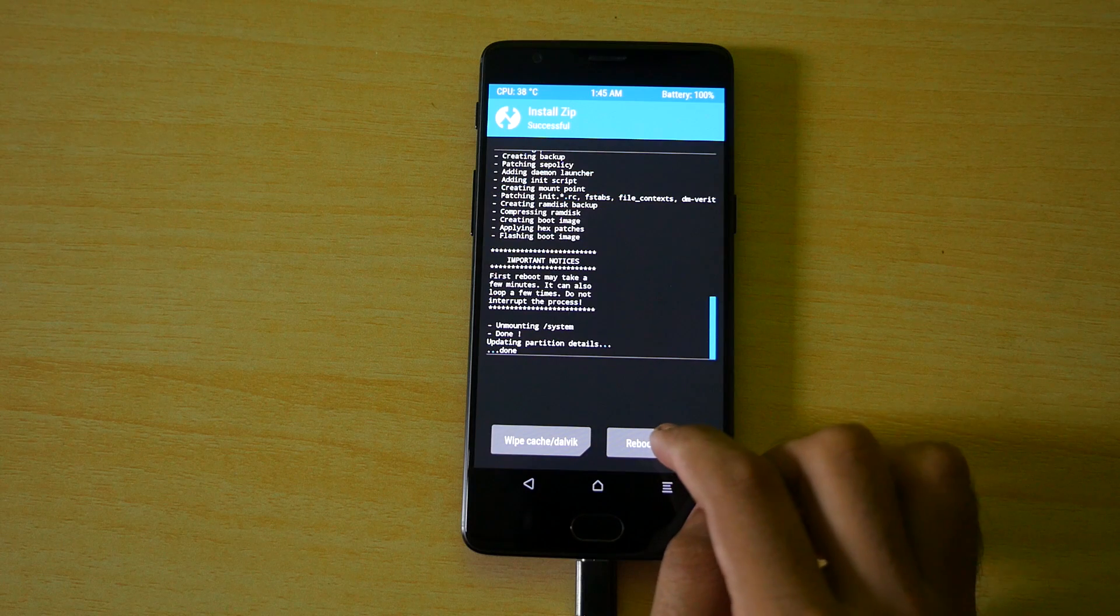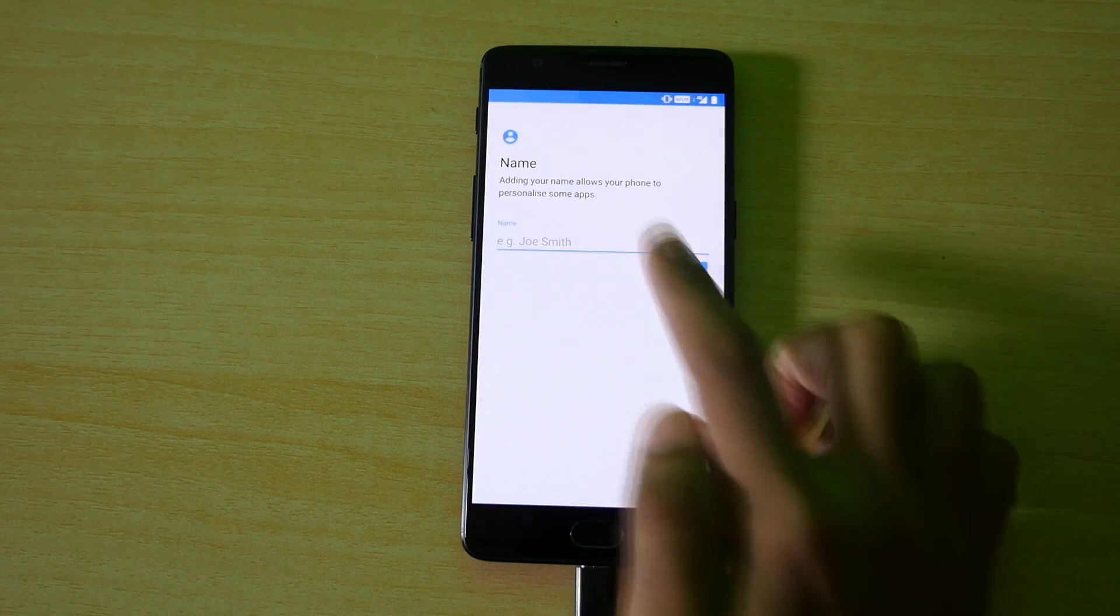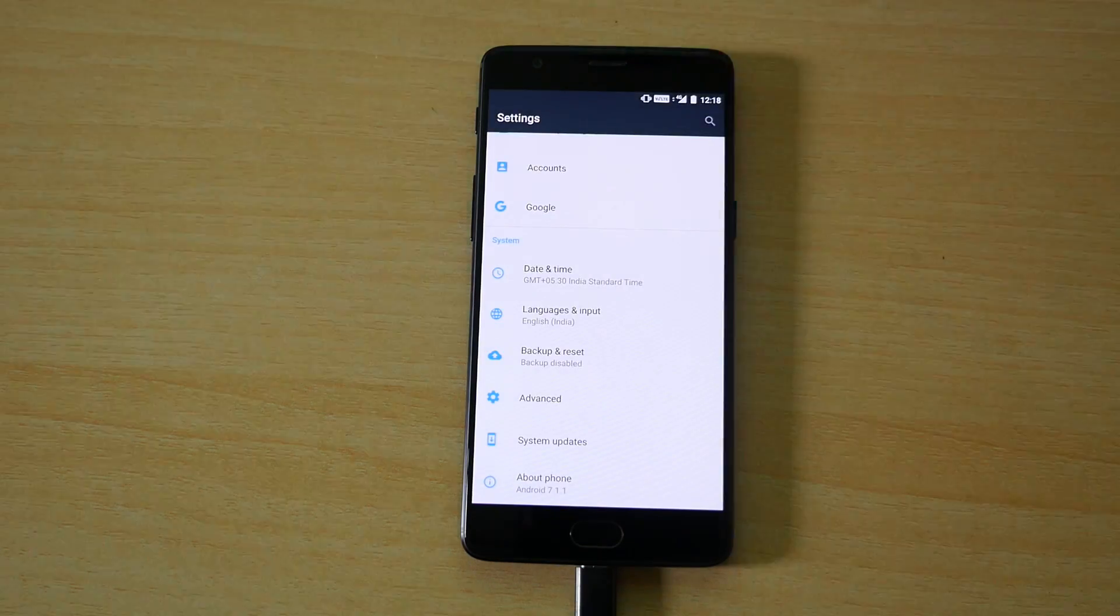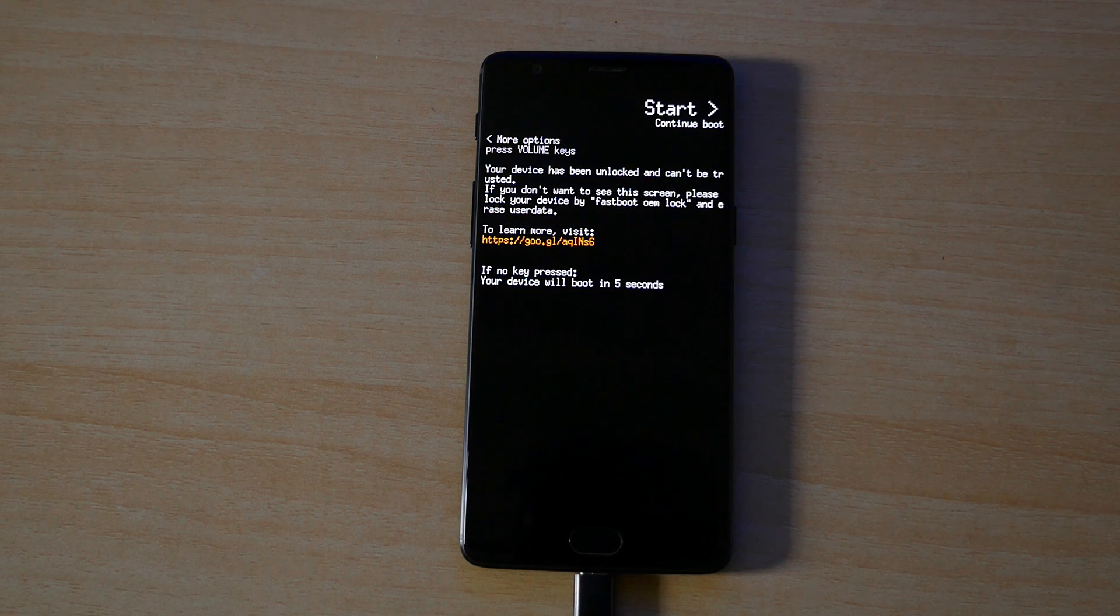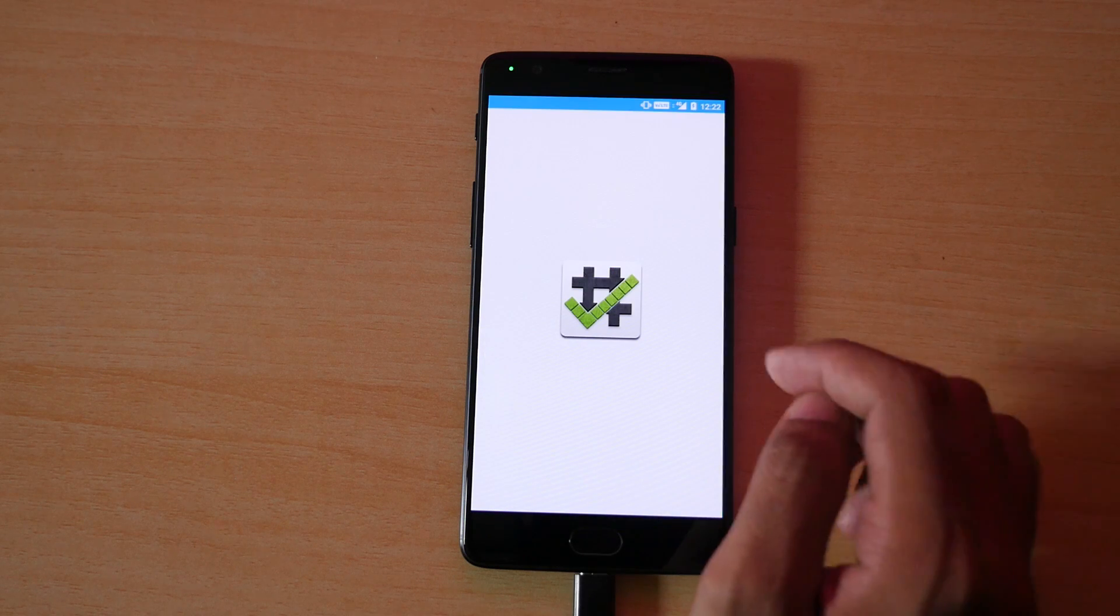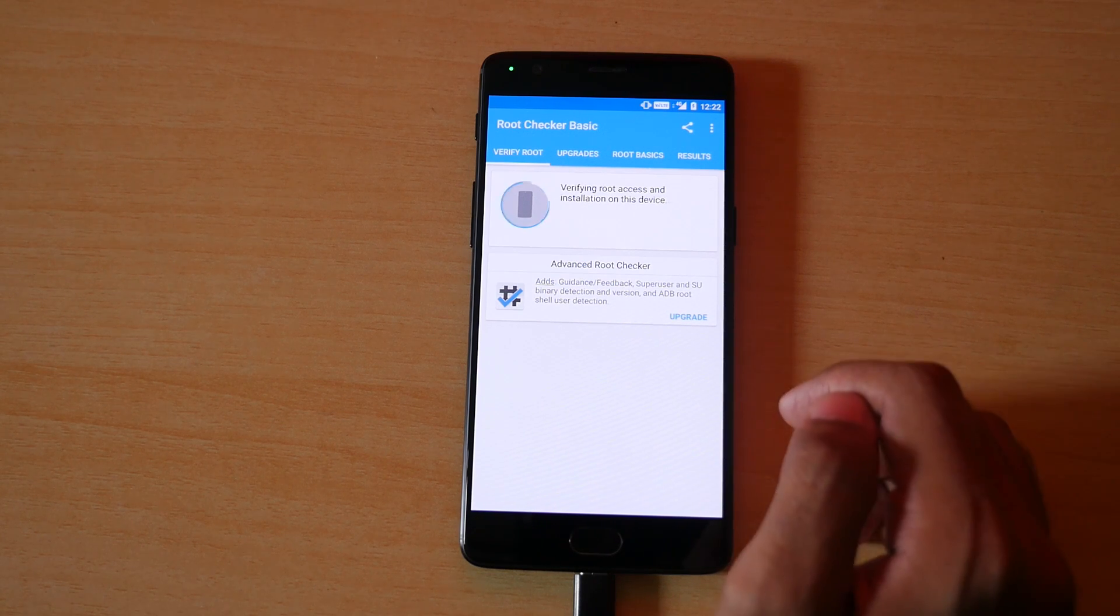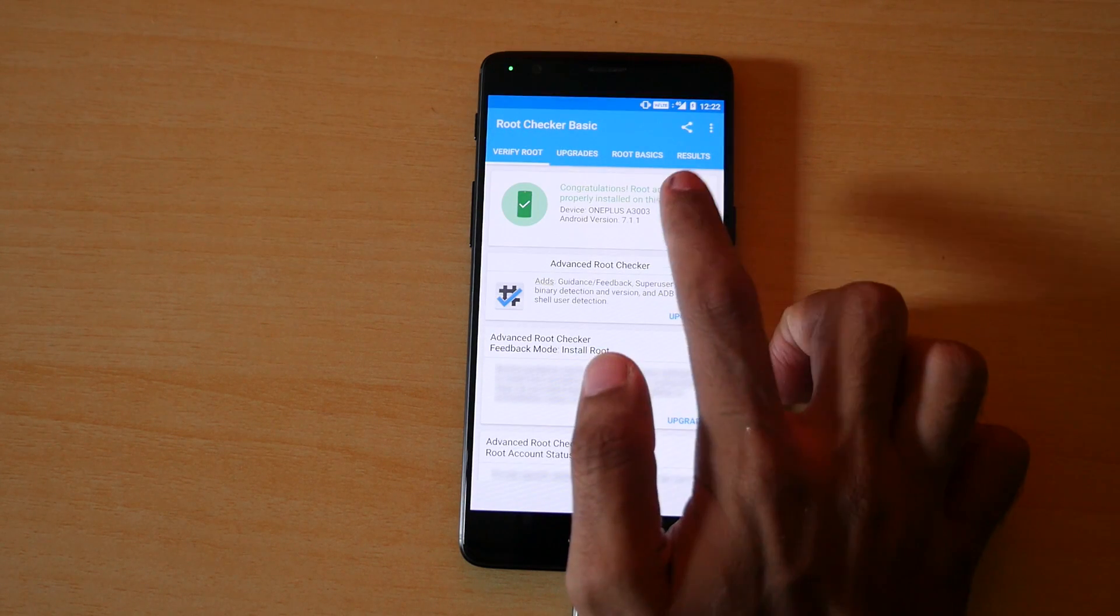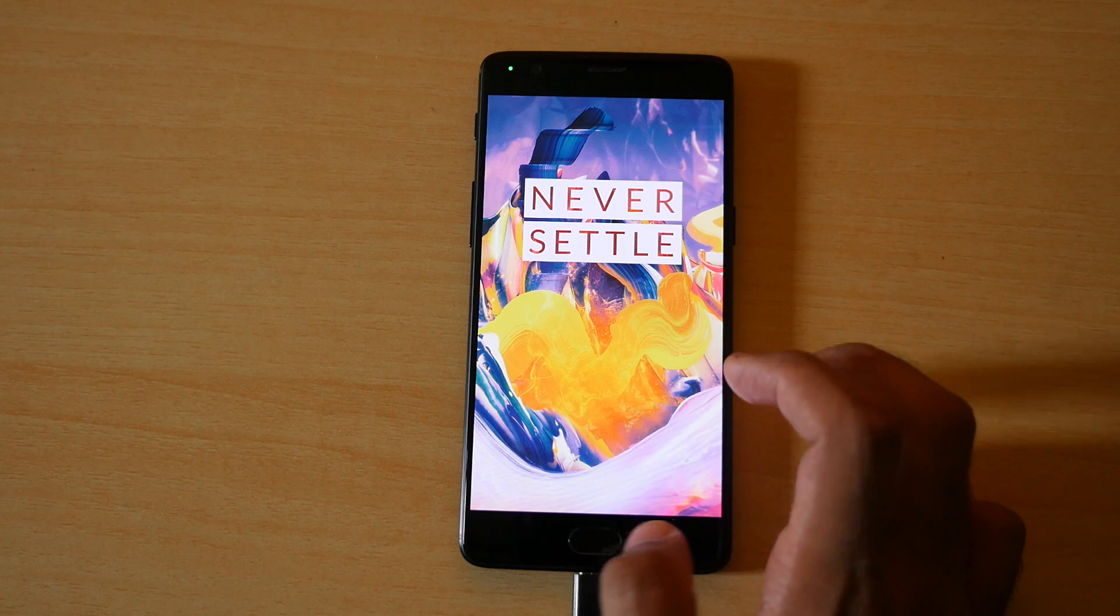Once the zip file is installed click on reboot system because the device is rooted now and the device will boot into the system. Set it up according to you, the way you want it and let me just install the root checker application and let's check whether the device is rooted or not. In the first attempt I was not able to get the SuperSU permission so I rebooted the device and opened up the SuperSU application and then once again I opened up the root checker application and this time I got the prompt on my device asking to allow the permissions. As you can see the device is successfully rooted and that's OnePlus 3T. The same method can be used for the OnePlus 3 too.